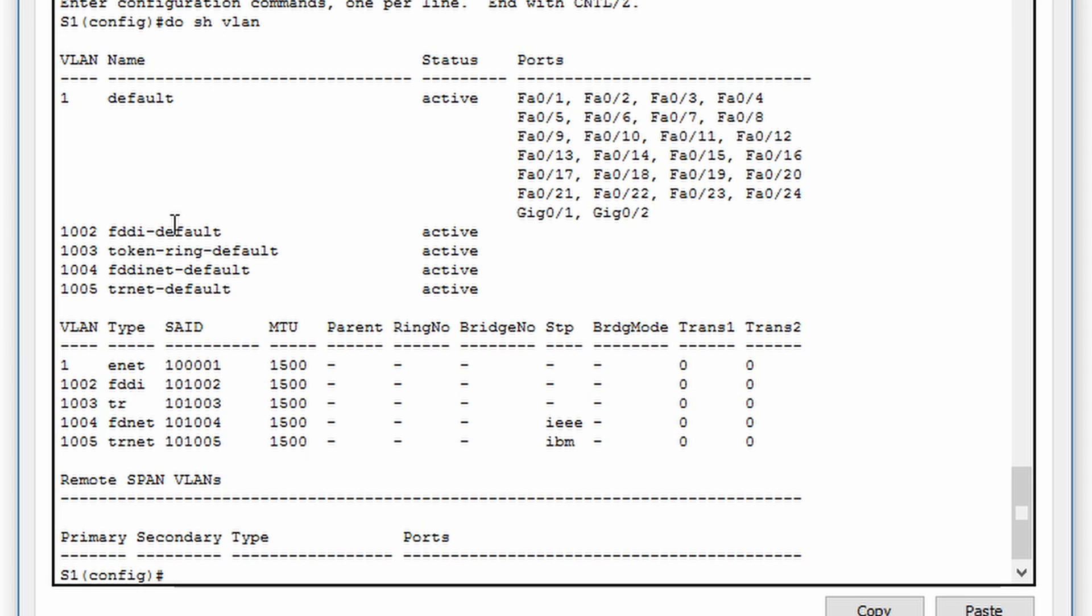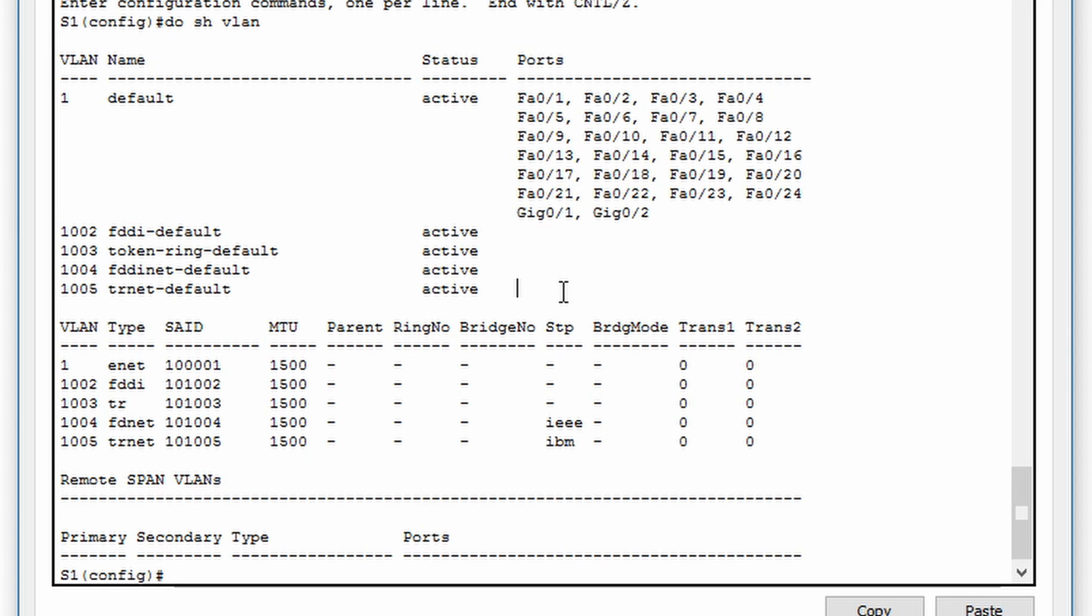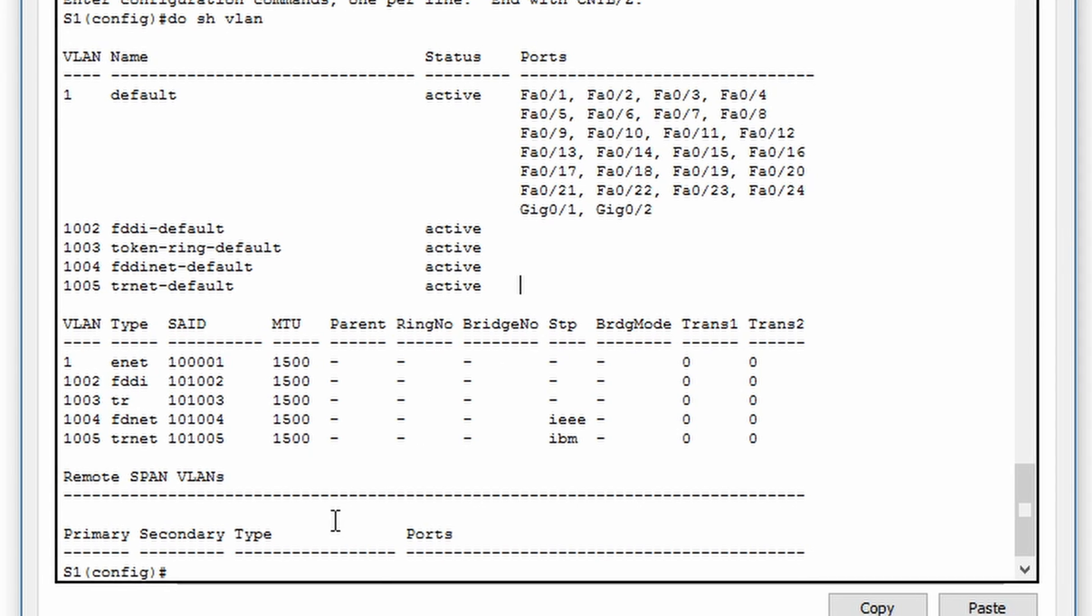There are several other VLANs configured at the bottom. These are present by default to support old, obsolete technology that is no longer used today.